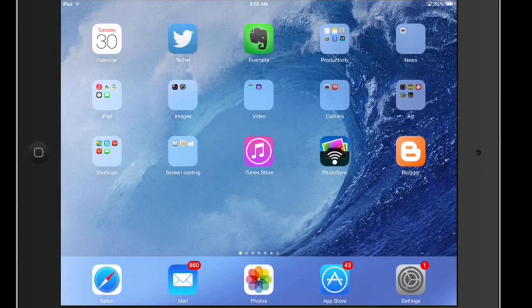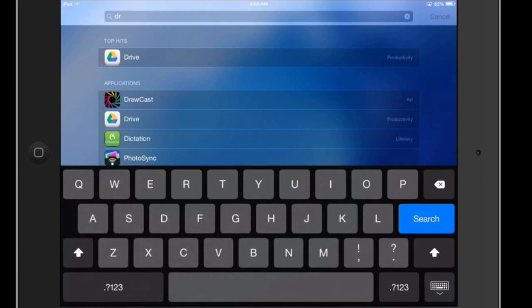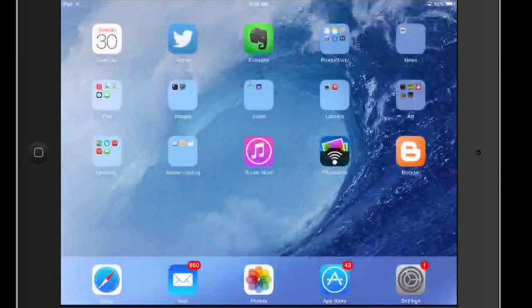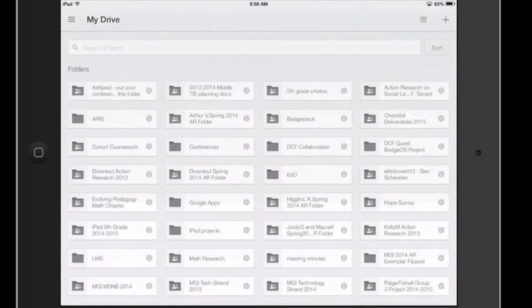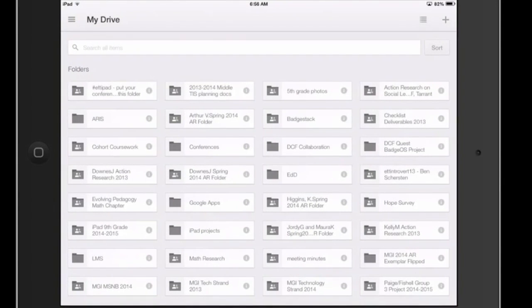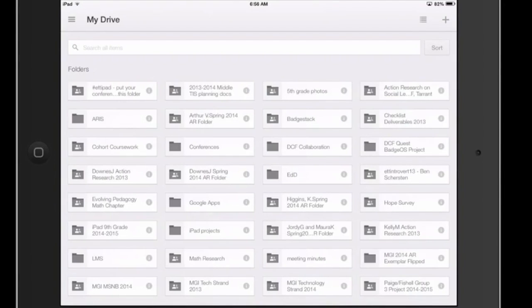I'm going to go ahead and launch my Drive app and we'll see that you get the folder view here in Drive. There's some good functionalities on this but they're limited sometimes in comparison to what you could do on a browser or on a desktop.